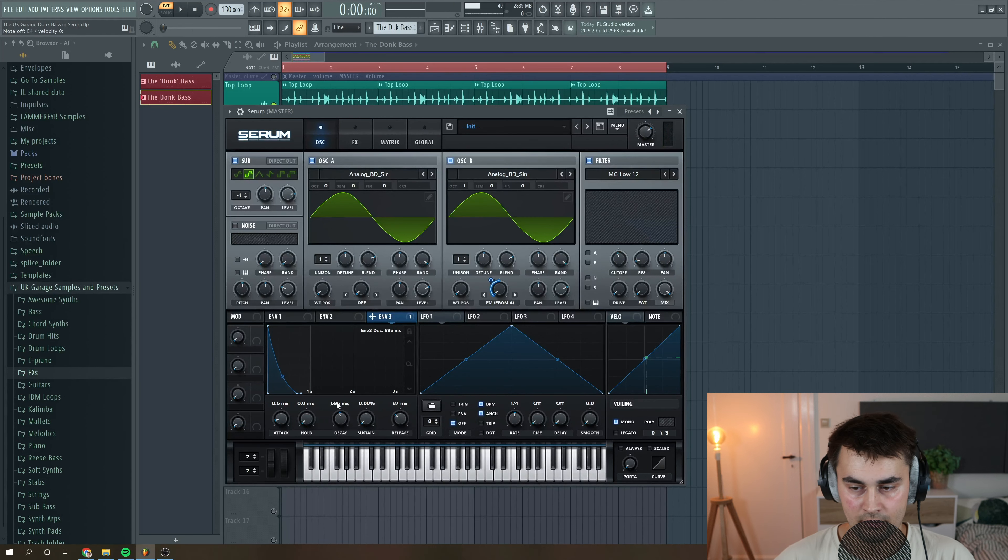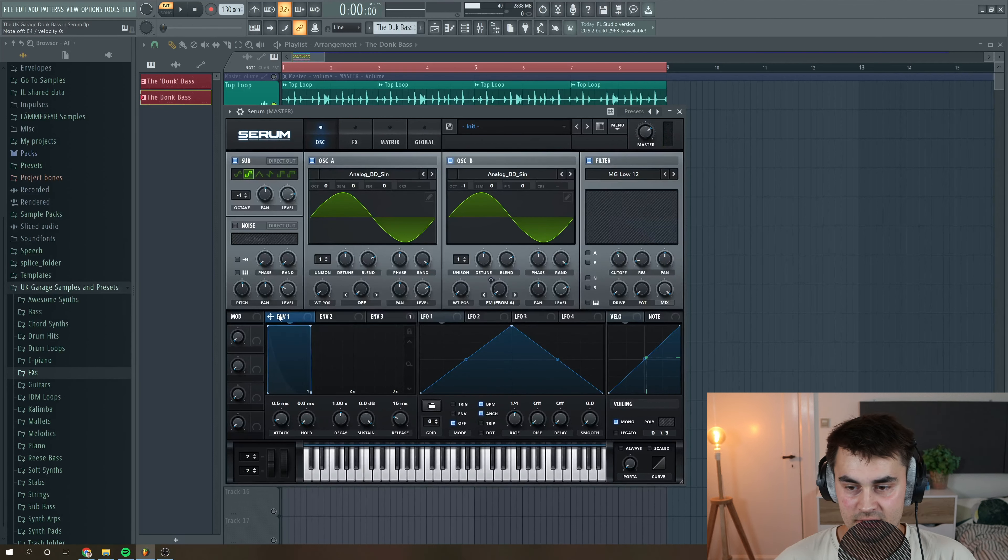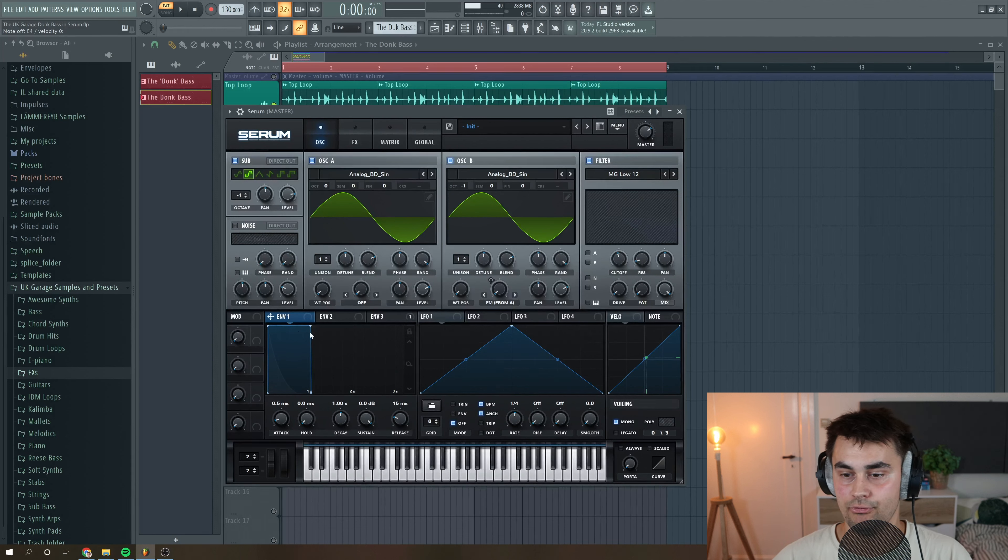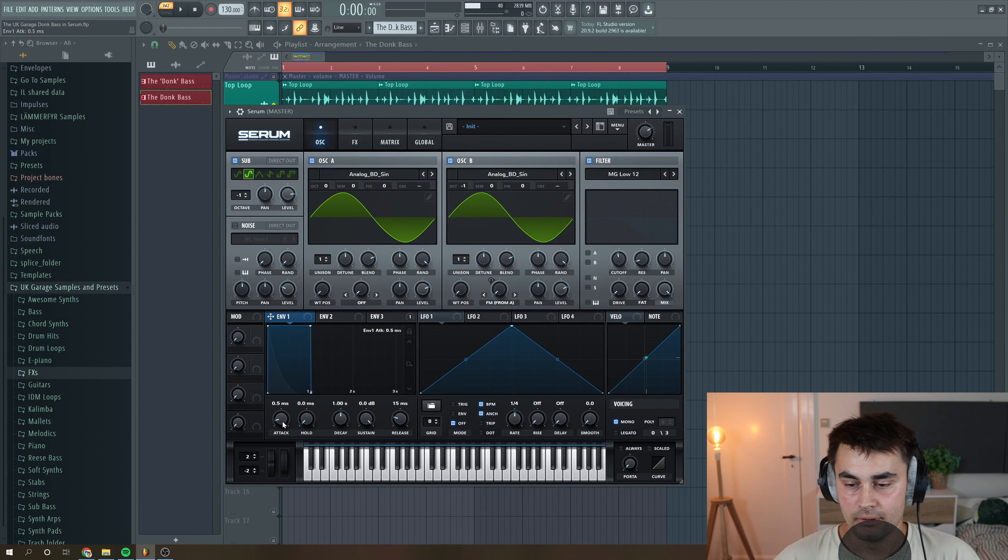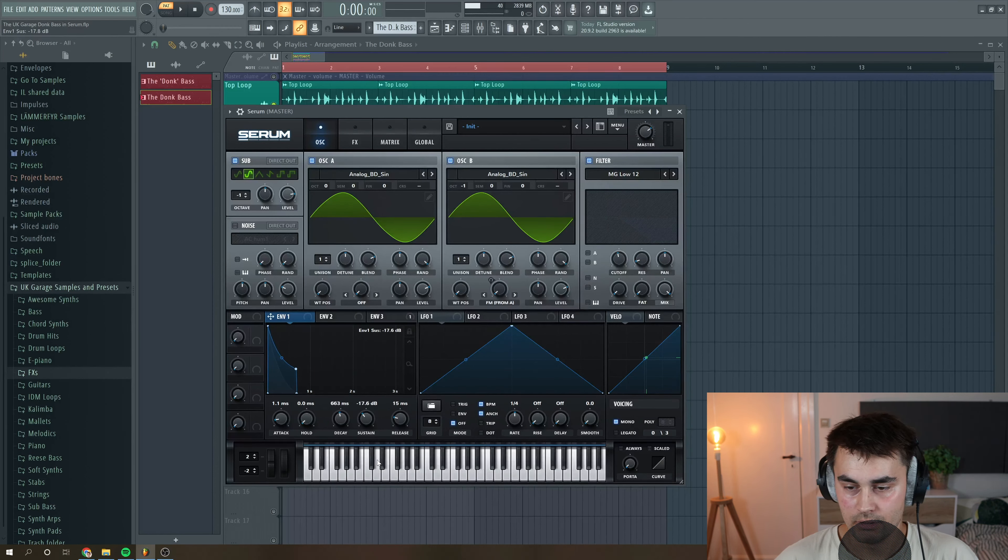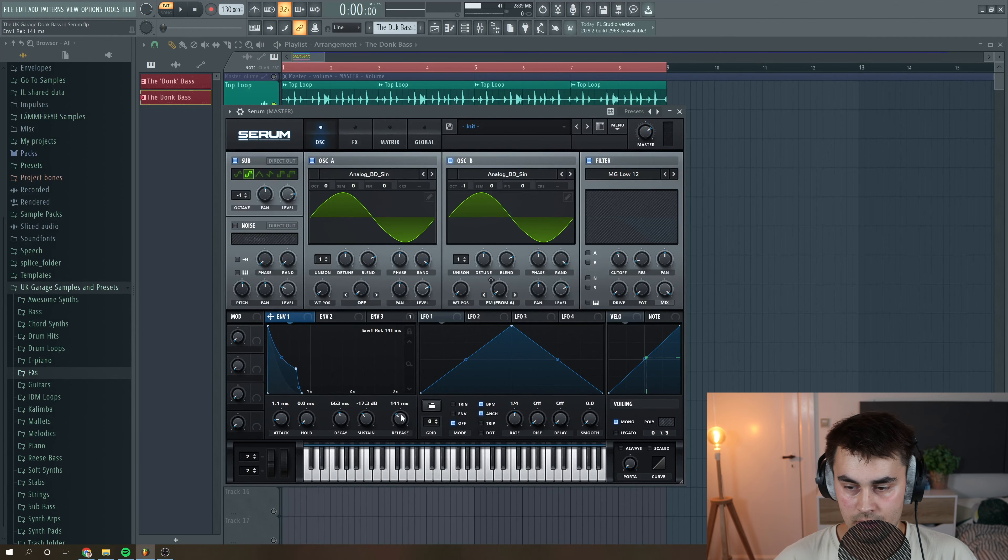Yeah, I think like around 700 instead. Then we're going to select envelope 1, which is the one that's controlling the amplitude of the sound. And I want a little bit of softness and a little bit less decay, sustain to around here, and then some release.